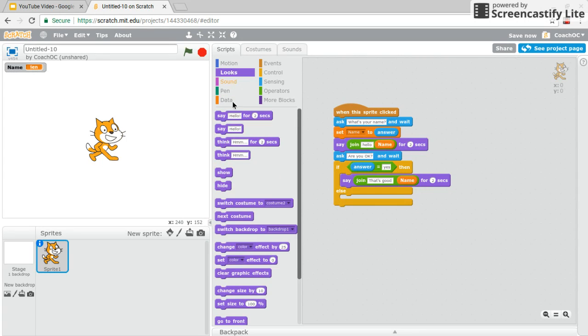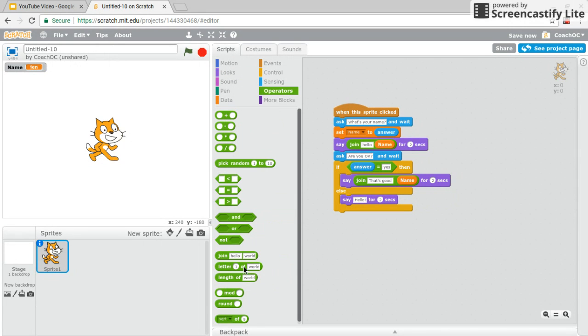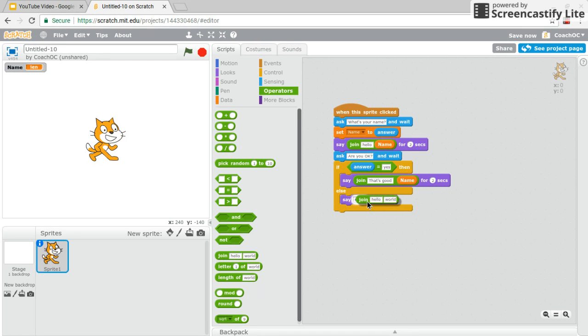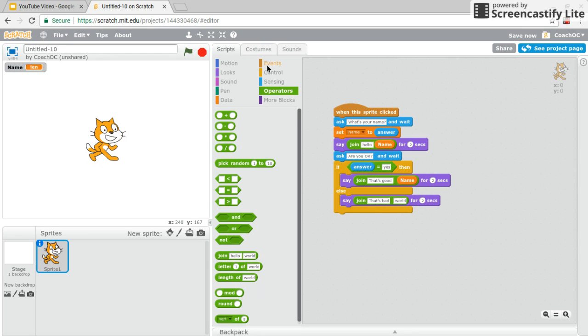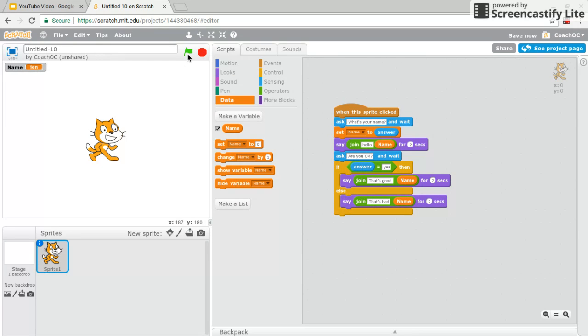Then now what should I have it say if you don't answer that you're okay? So I'm just going to have it say that's bad Jen. I'm sure you can think of something much more creative. Join. It's bad. Great.